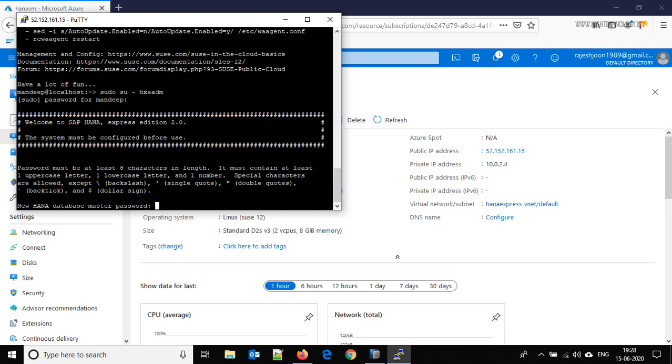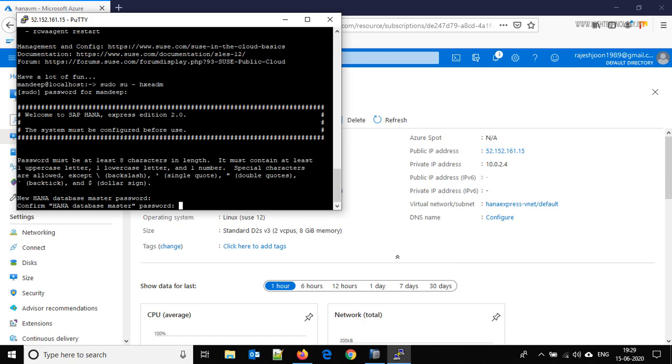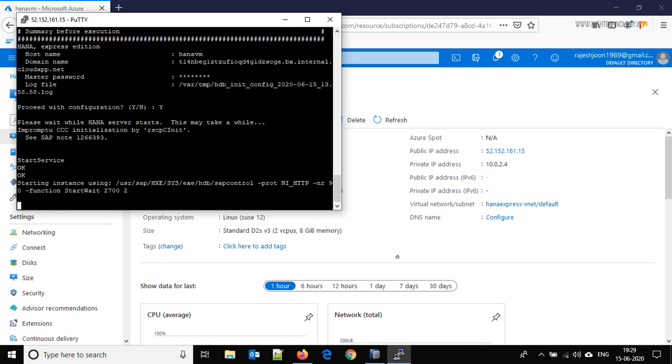Okay, now we have to define the master password. Again confirm that. Type Y here, hit enter and now it starts configuring our HANA database and our new master password will be created.